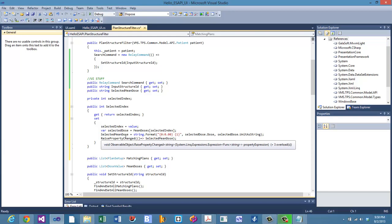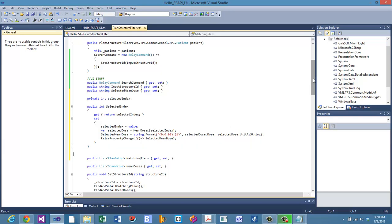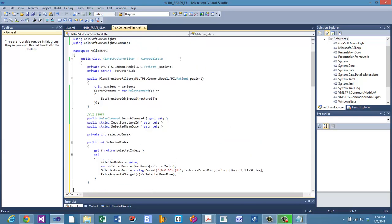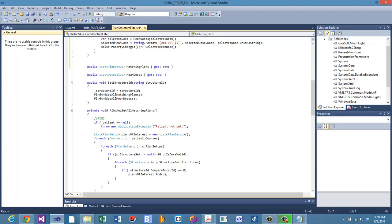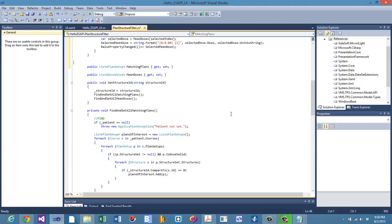There's one more thing to address. When we set the structure ID, we not only set it on the class but also find all matching plans and mean doses — both lists are updating in the background. The mean doses don't have a direct array on the UI; we just pick one when the selected plan changes.